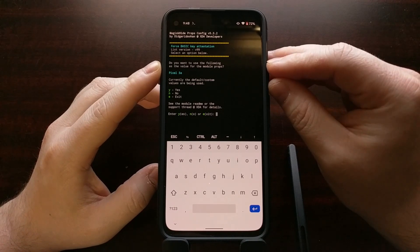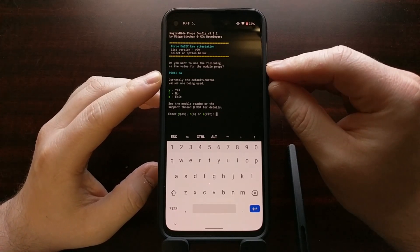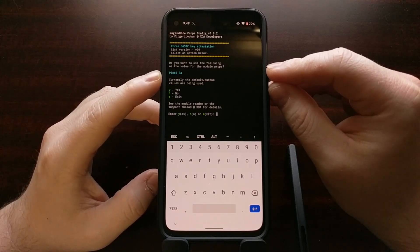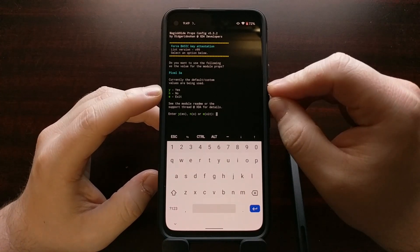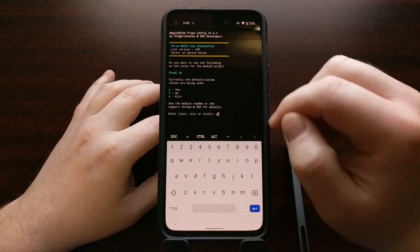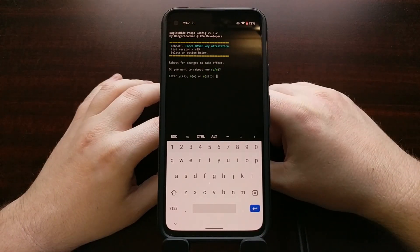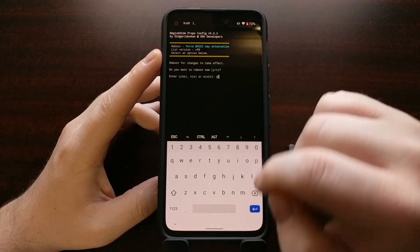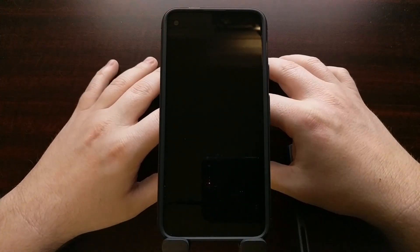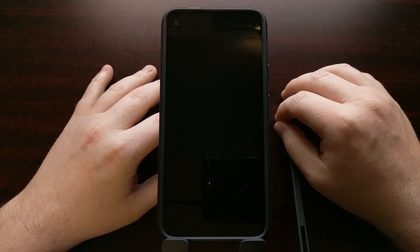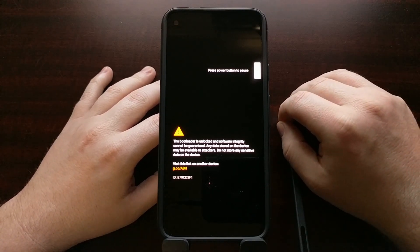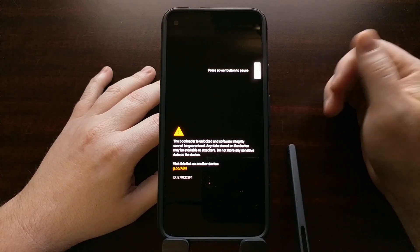Now you can see we're going to use the following value in our mod — we just changed it to the Pixel 3a. We like that, so we type Y. We'll see the results of this specific mod and we're going to go ahead and reboot for it to take effect. It's a little more complex than a particular root application where you can just open it up and toggle a button.